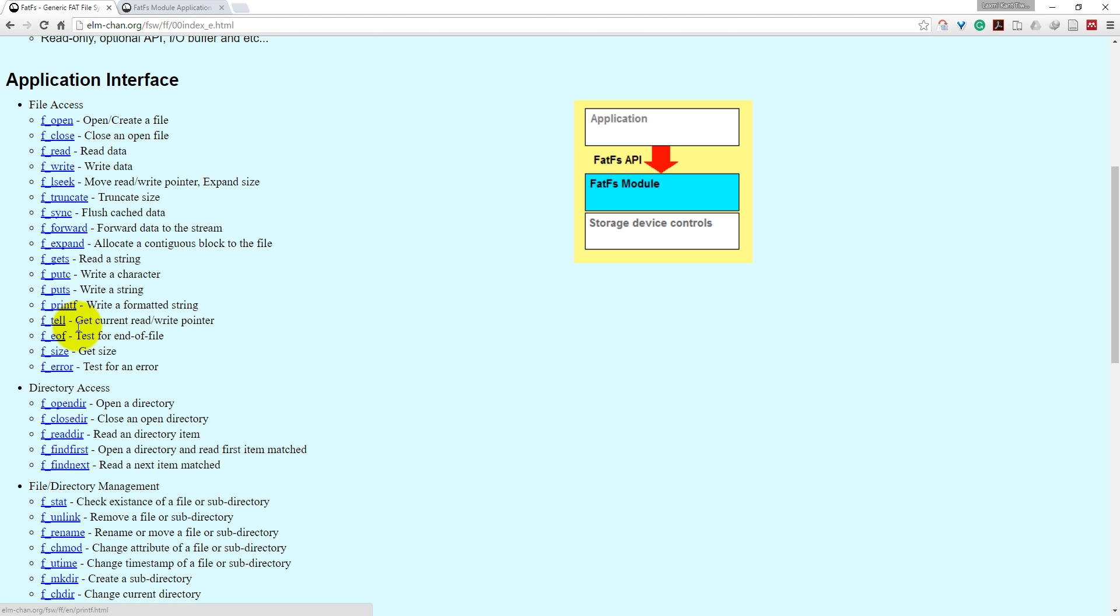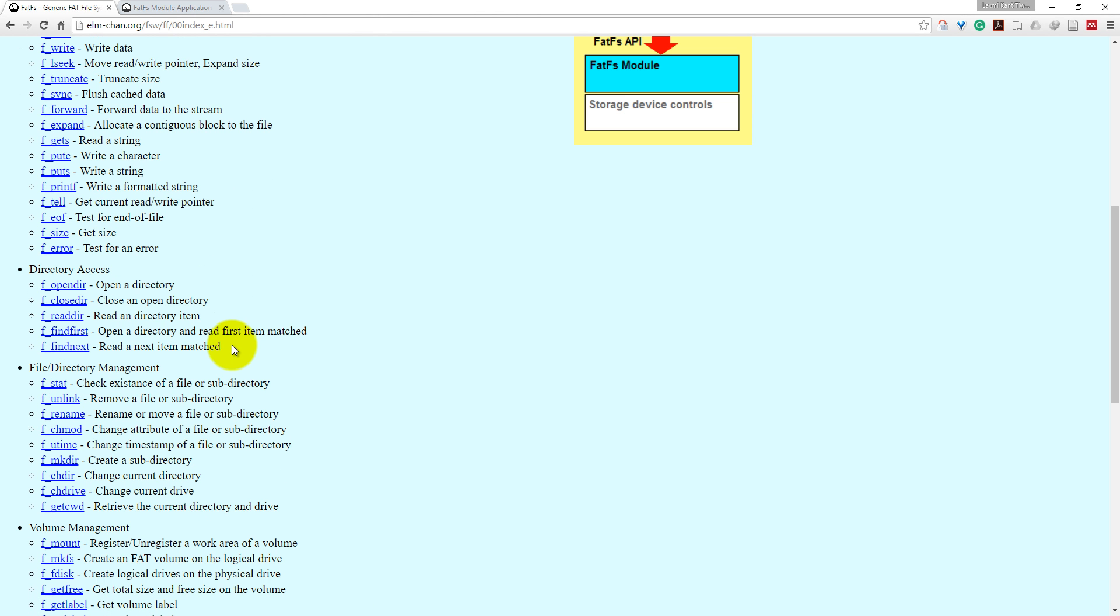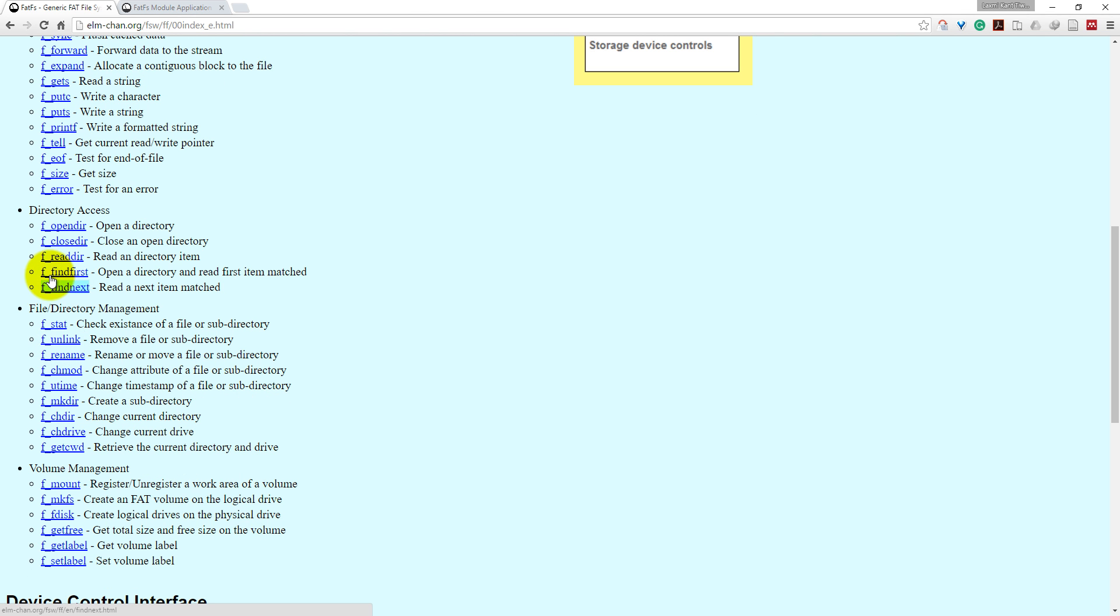Similarly, there is f_puts. fprintf will write a formatted string into your file. And if you want to access a directory, you can use f_opendir and f_closedir, f_readdir. findfirst will open a directory and read the first item which will match, and findnext will match the next items.